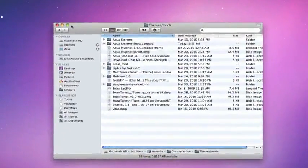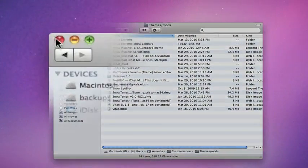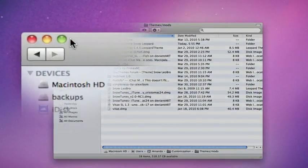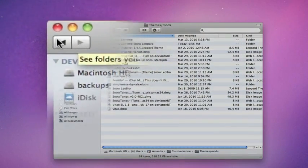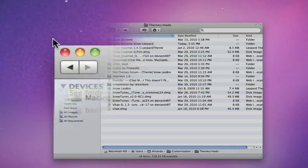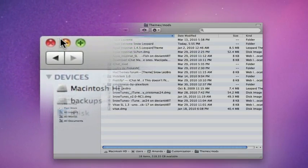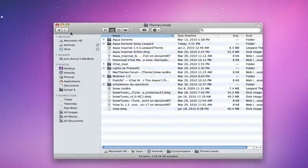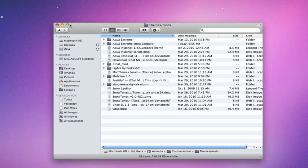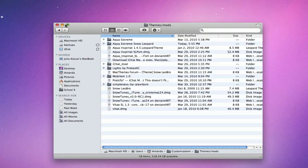The next mod has to do with these buttons at the top of every window, known as traffic lights. They're the close button, minimize, and maximize button. This mod just changes the look of these buttons.